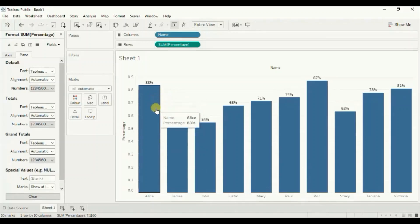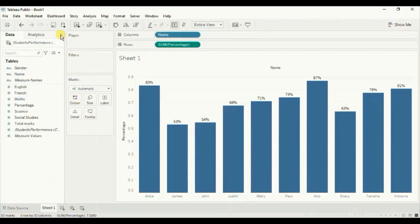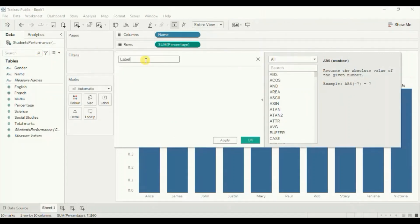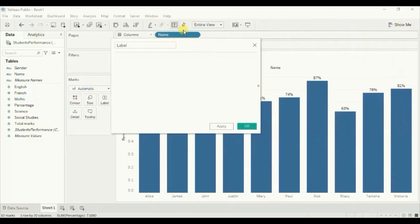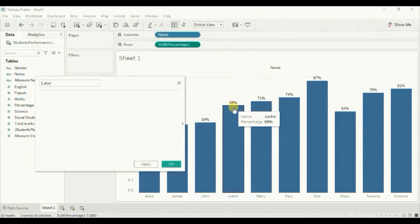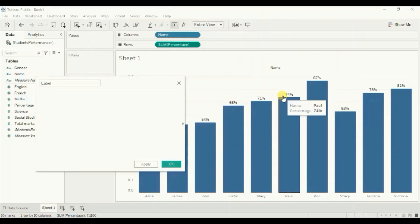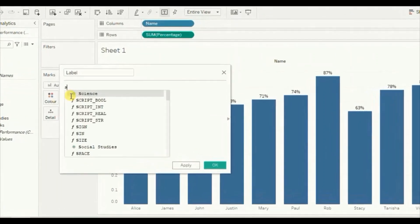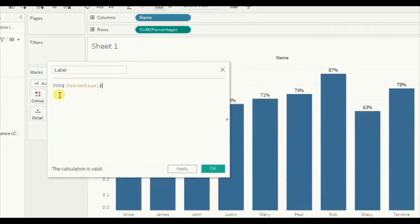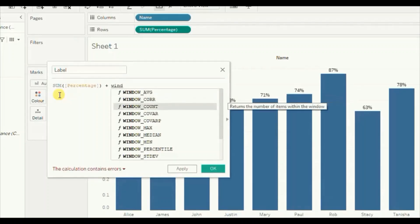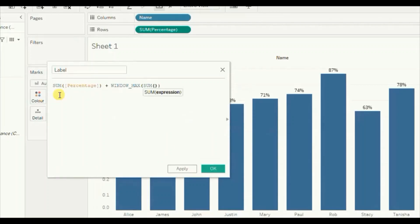Now to give floating labels to this barchart, instead of these labels we will create a dual axis chart. Create a new calculated field — close the format window, click on the drop down, click on create calculated field. Let's name it 'label'. We want the labels to come at the top of each bar at a constant distance from each bar. So write down: sum of percentage plus window_max(sum of percentage) multiplied by 0.1.